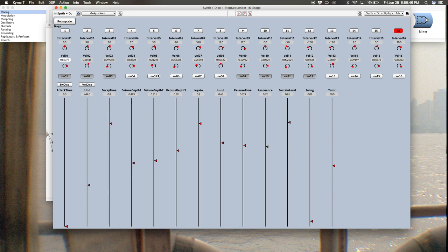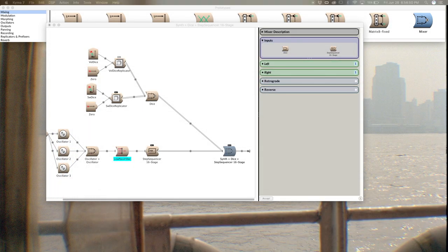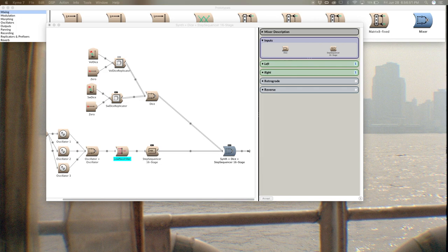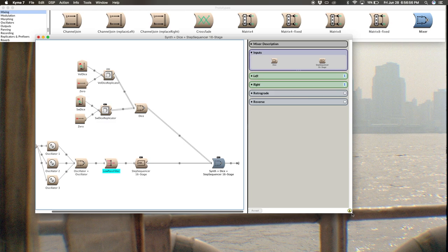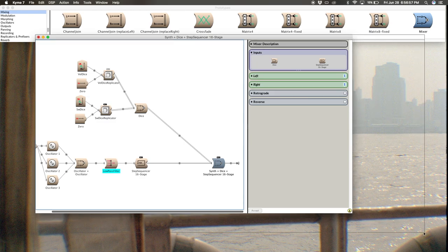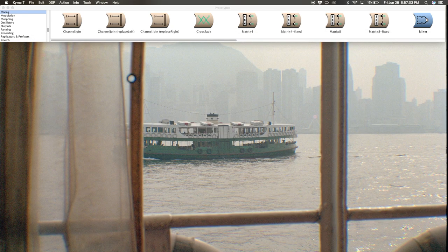So let's take a look at this thing. First thing we want to do is actually grab the synth we made in the previous video. If you don't have that, no worries, you can still pay attention. This is what the final sound is going to look like.